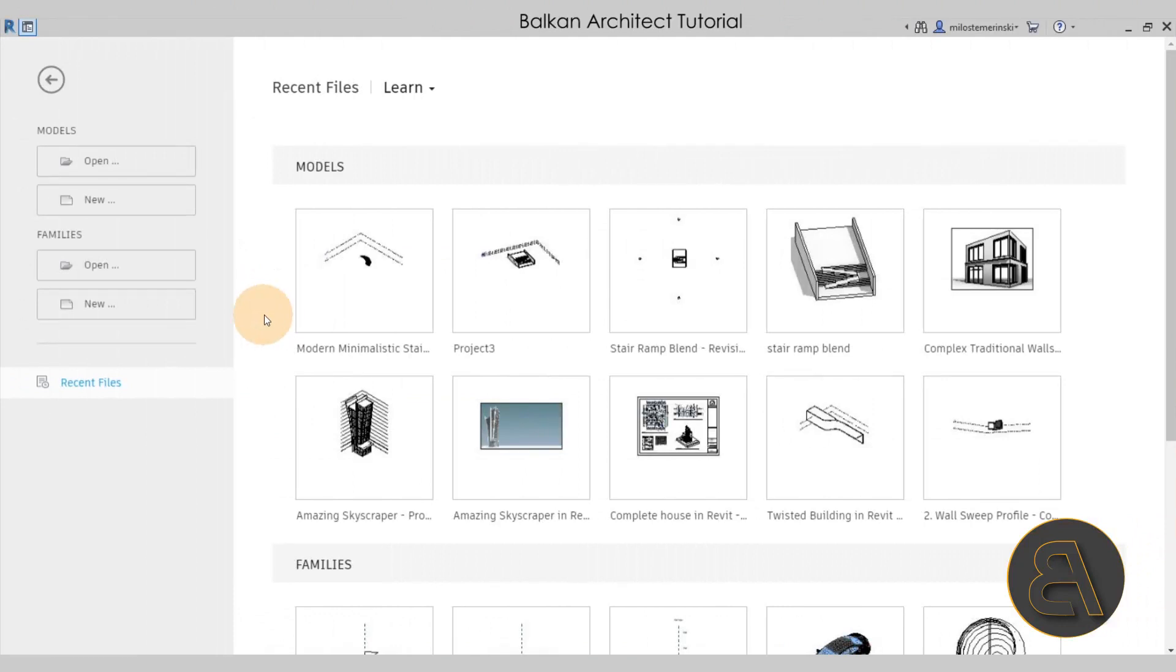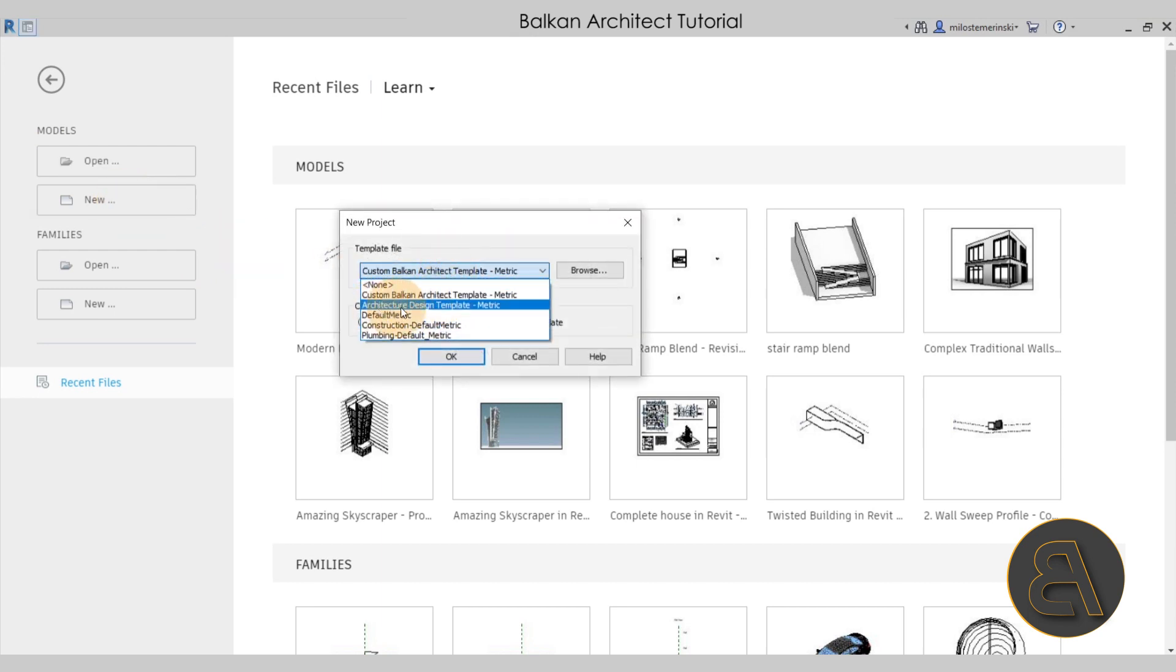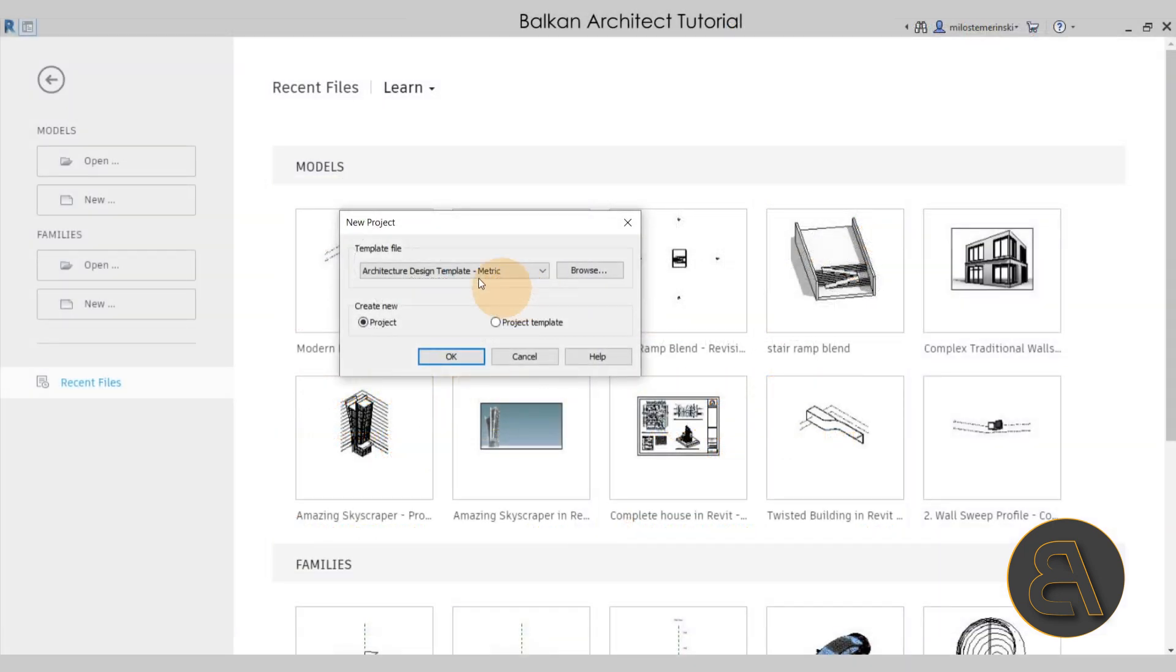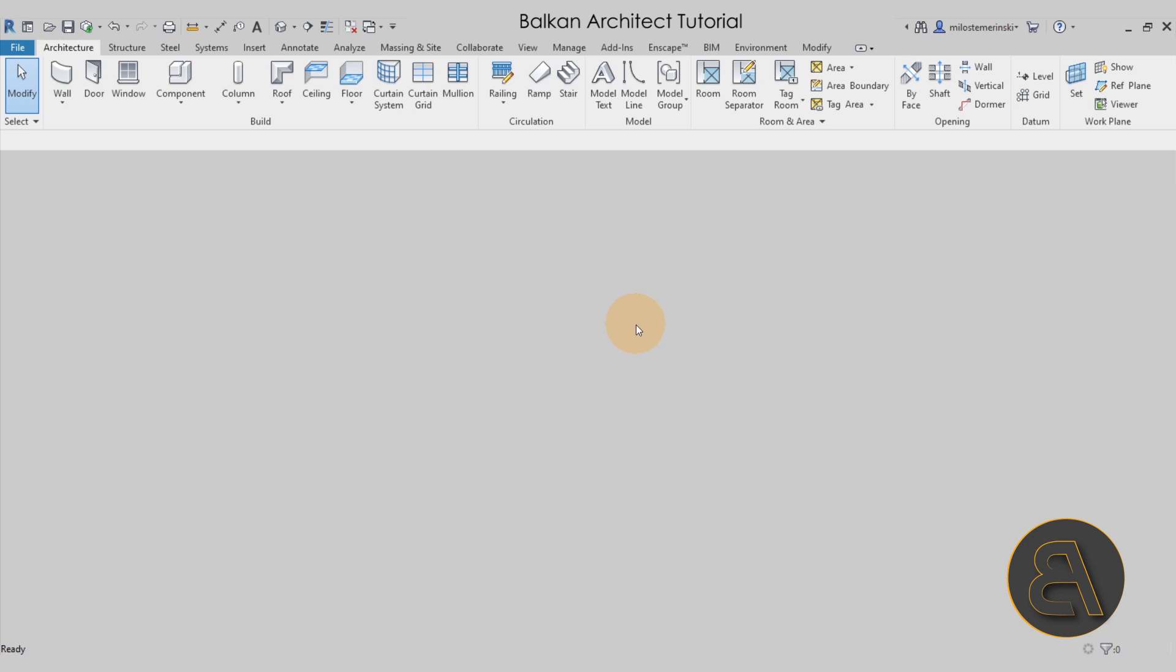Here we are in Revit. Let's get started by going straight into models, then I'm going to go to new. For the template file, I'm just going to go with my architecture design template, the metric version. If you want to check out my templates, you can find them on my website BalkanArchitect.com, that's the third link in the description. Let's click OK and let Revit start right up.